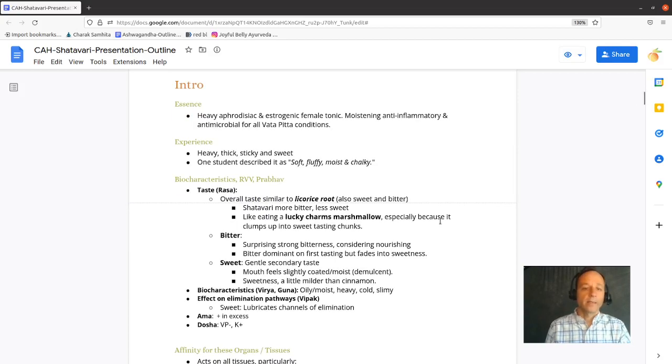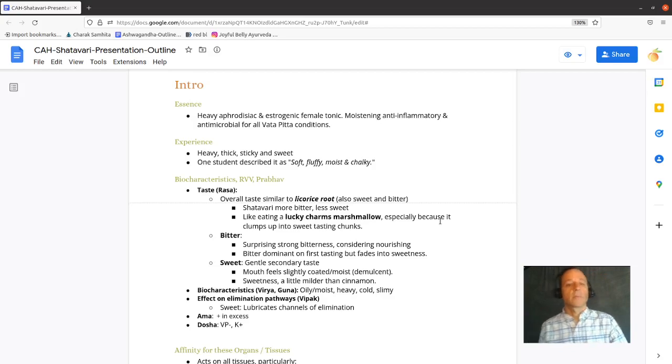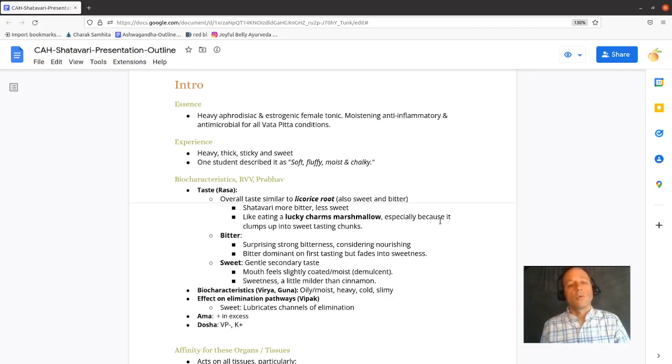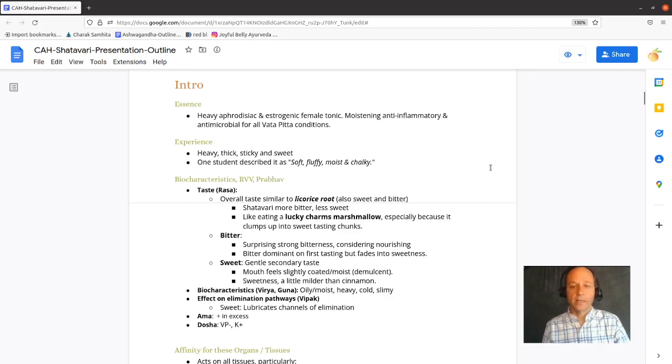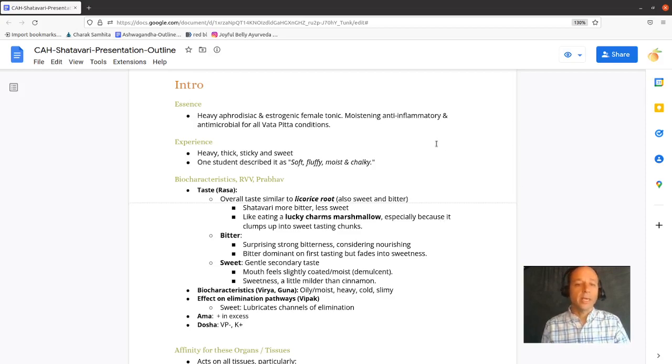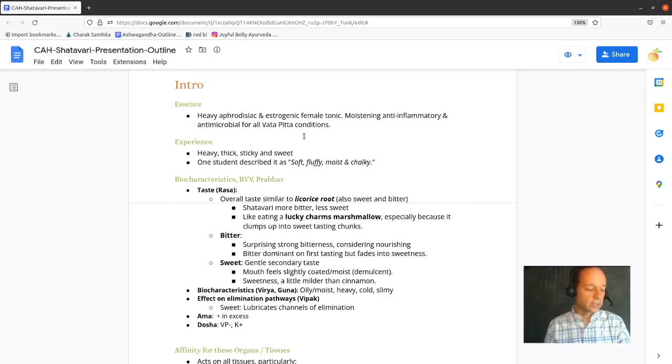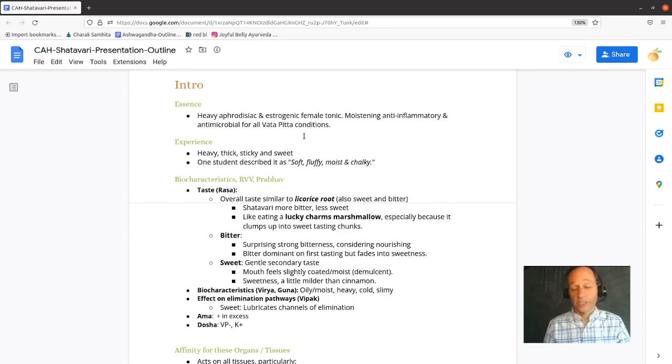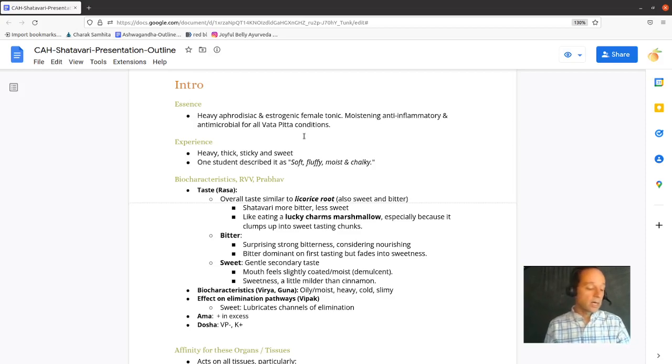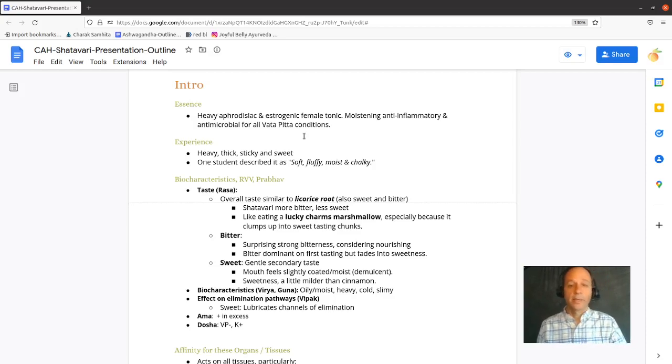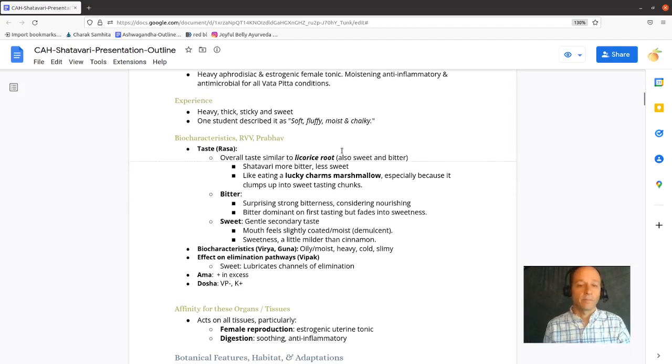Again, the essence of Shatavari. It is a heavy aphrodisiac and estrogenic female tonic, a moistening, cooling, anti-inflammatory, and anti-microbial for all deficiency conditions and heat conditions. So if you are hot and dry, Shatavari may be your herb.